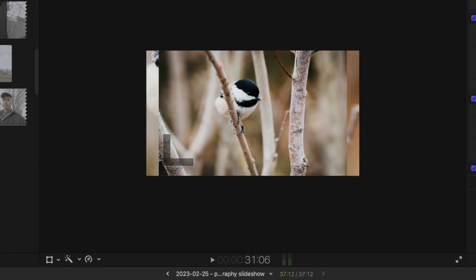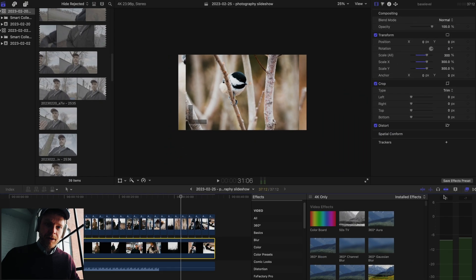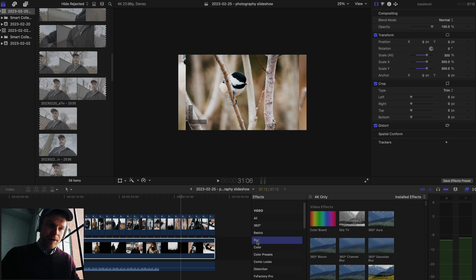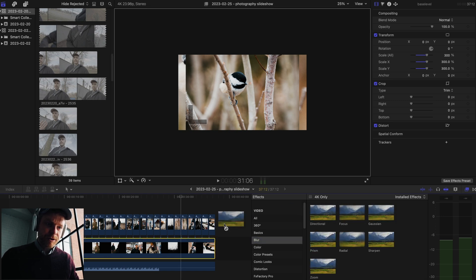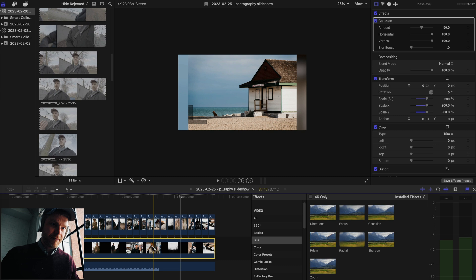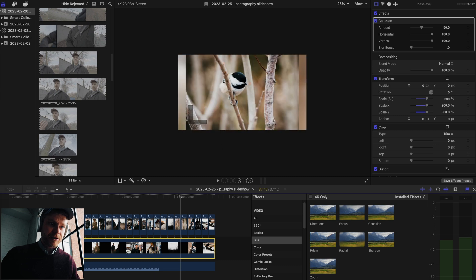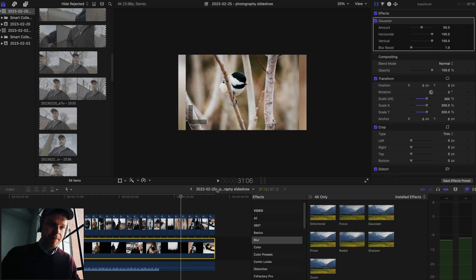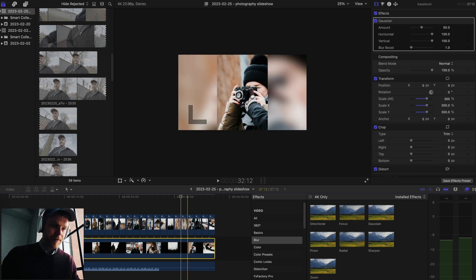Then I'm going to add a Gaussian blur. So in my effects I'm going to go down here to blur, and I'm going to just drop Gaussian blur on there. As you see it, it blurs the background.